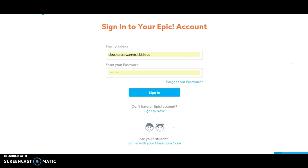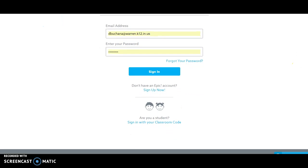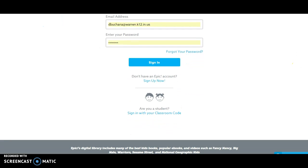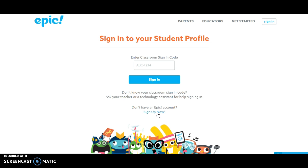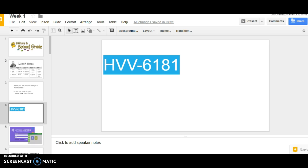If you scroll down to the bottom of the screen, you'll see it says, 'Are you a student? Sign in with your classroom code.' If you do that, it'll ask you for the code, and I'll place that up on the screen for you.